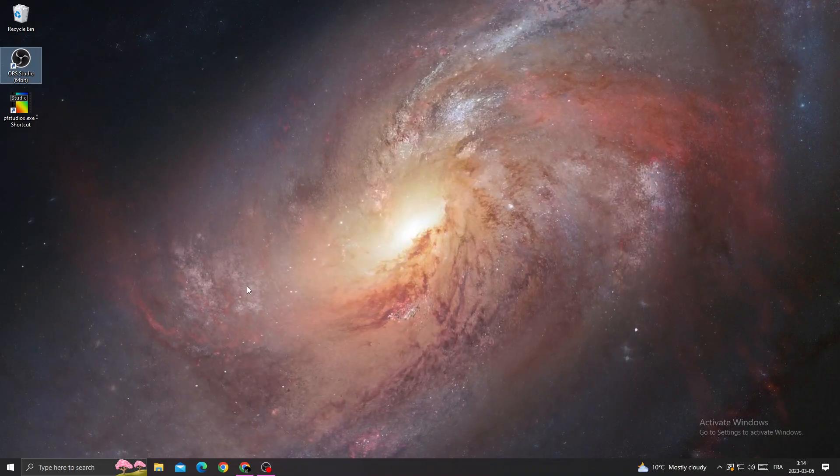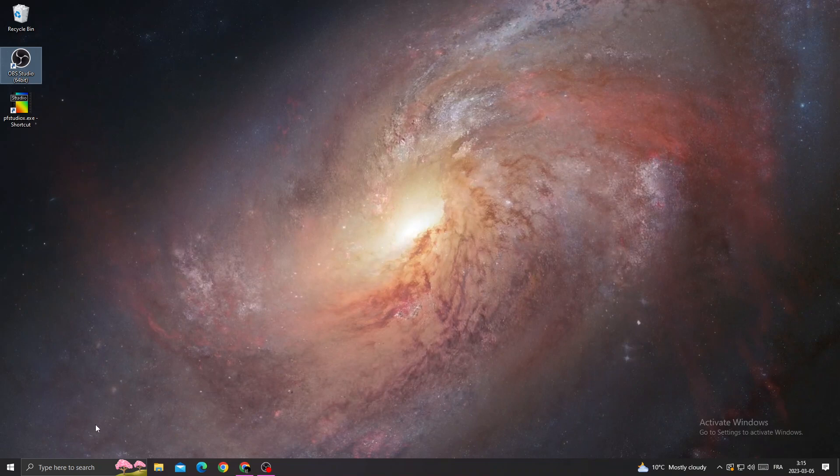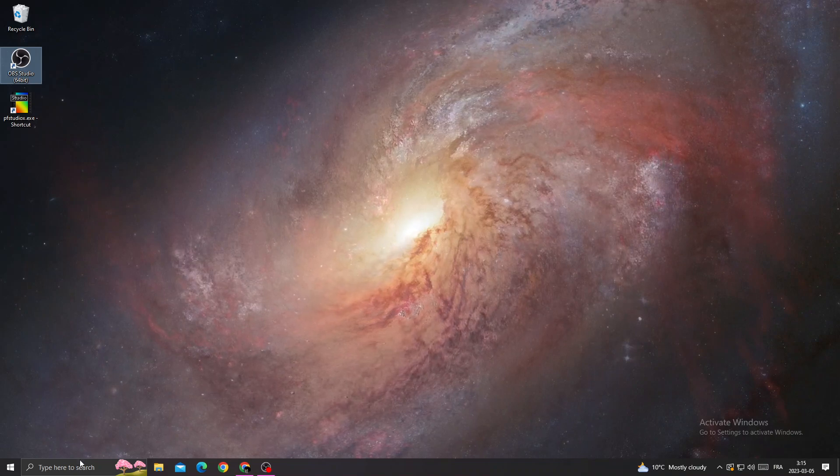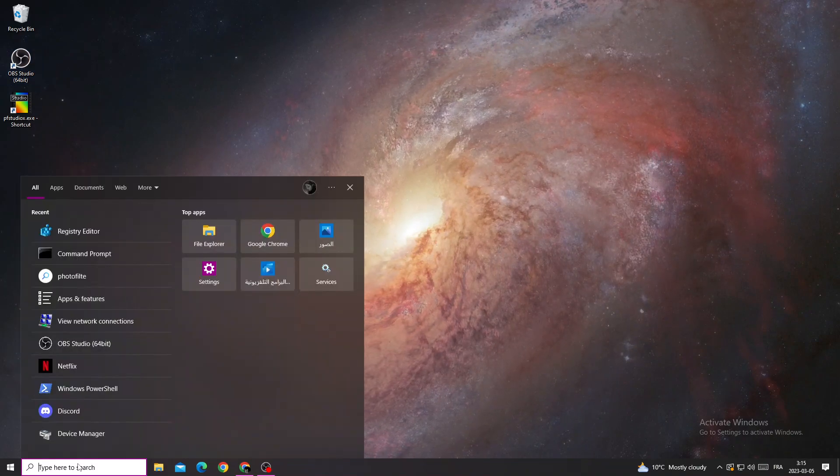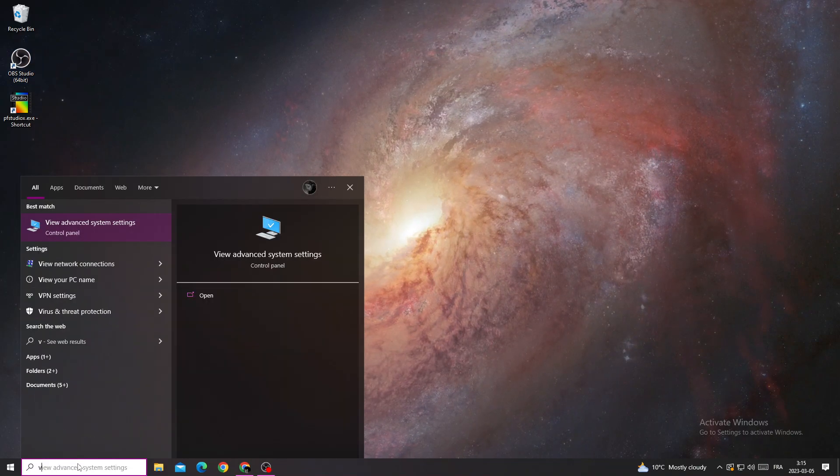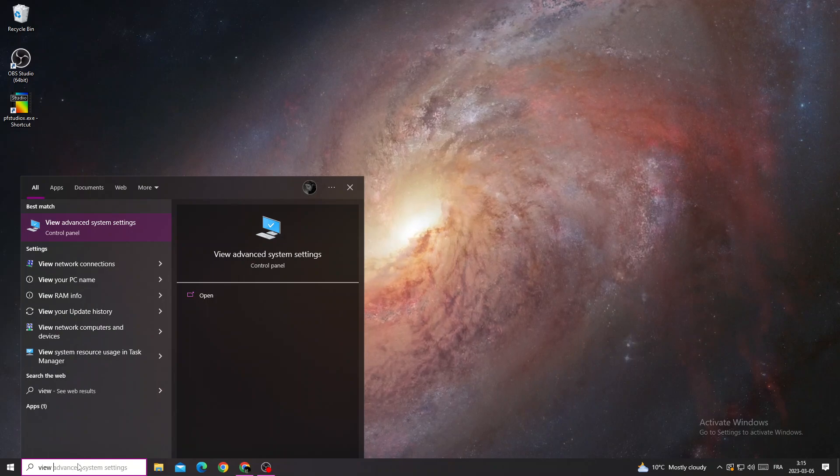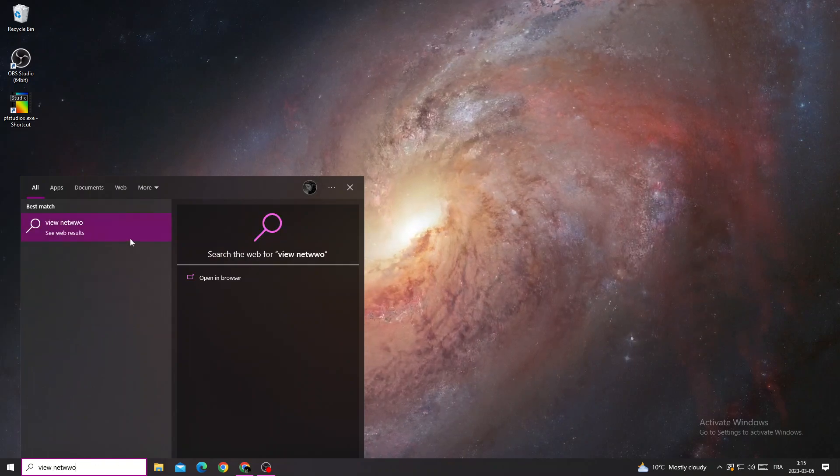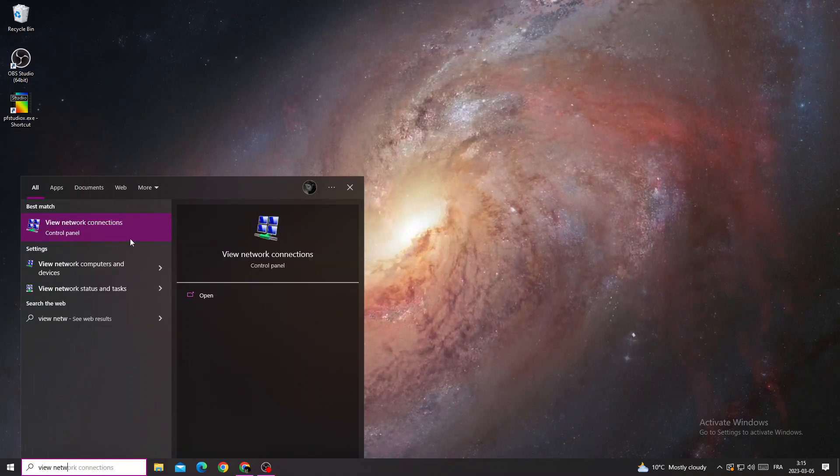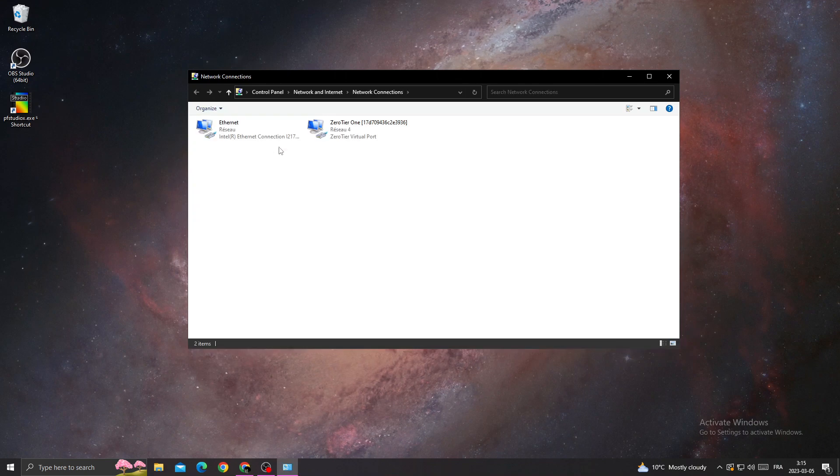If you want to fix this problem, first type 'view network connections' here, then click on it.